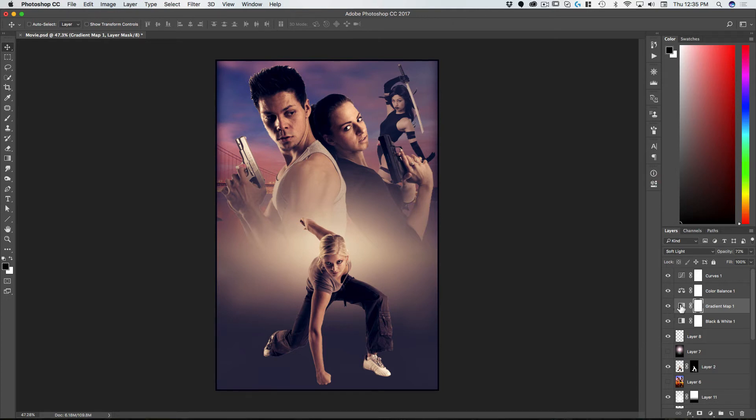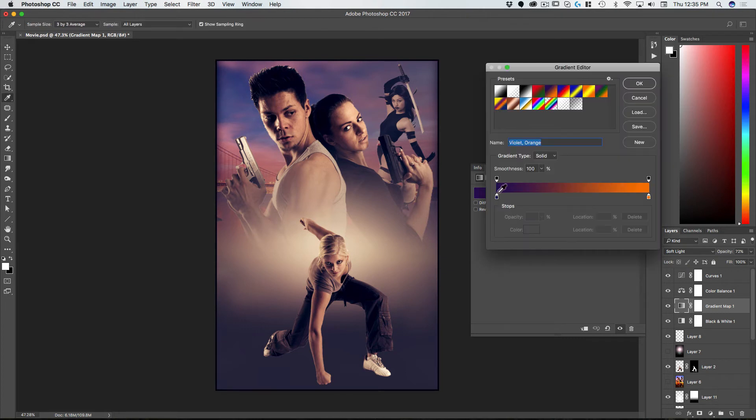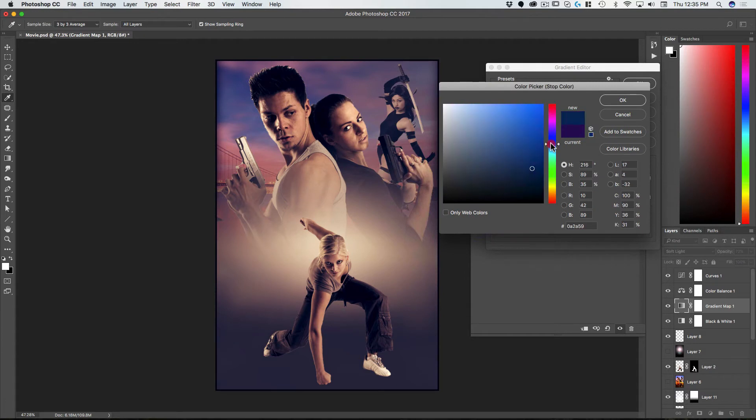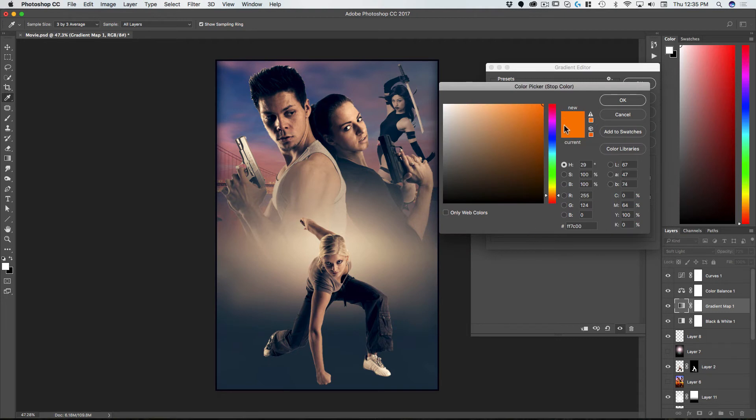And you can change these gradient maps obviously if you want a different color. So we could make this more cyan blue, maybe this a little bit yellower.